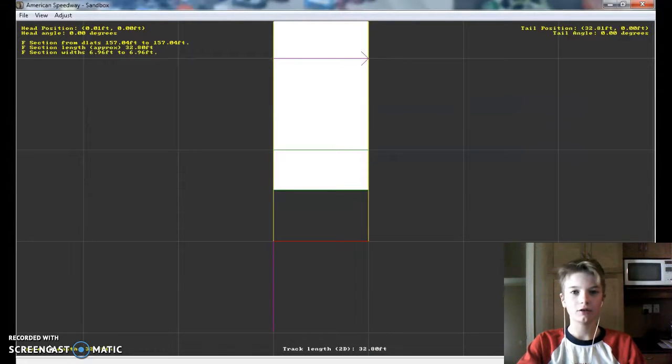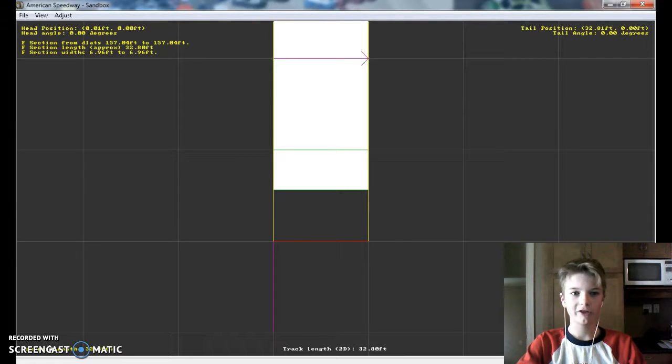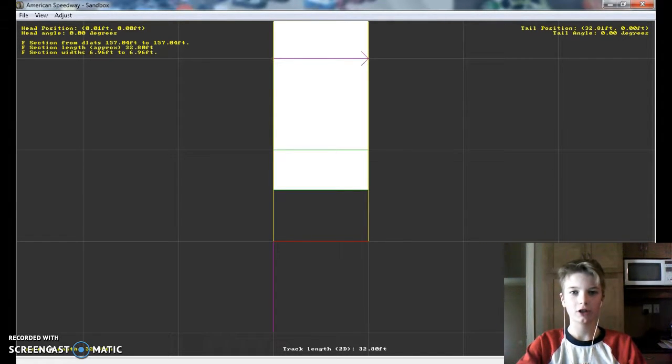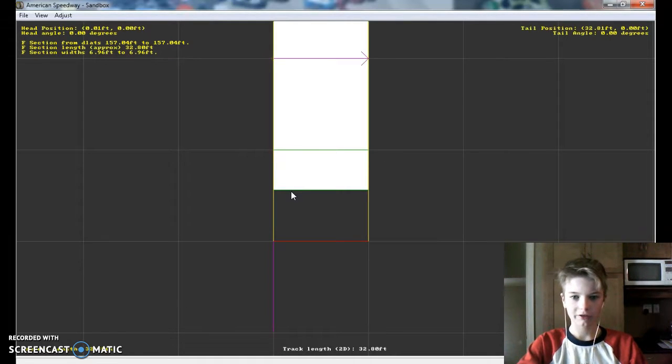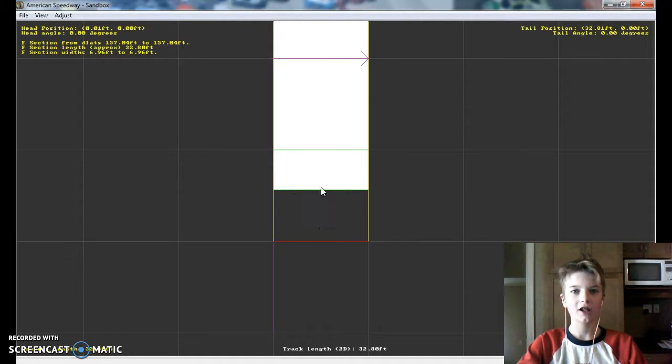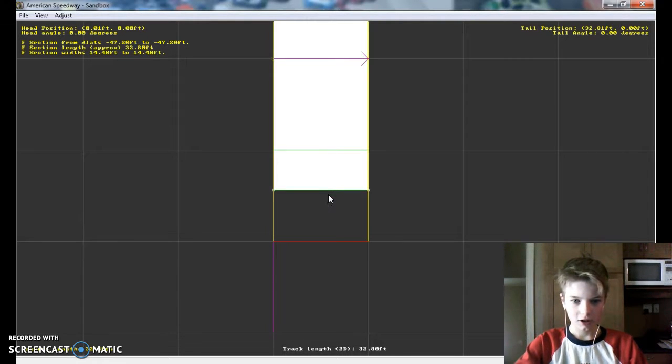Hey what's going on guys, it is Zero Gravity Gaming here. Welcome to part number two of how to build a custom track for NR2003. So where we left off, we left off with making the F sections. So let's get right into this.